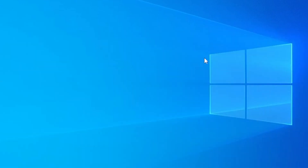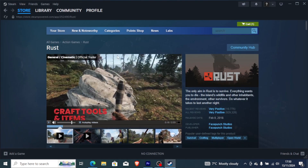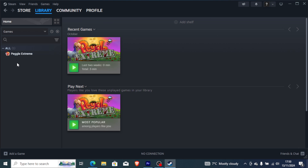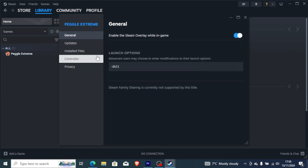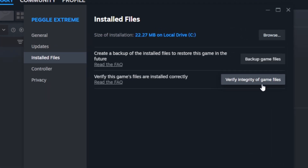If you downloaded the game through Steam, to verify game files integrity just go to your Steam library and find Rust. Right-click on it, go to Properties, then go to Installed Files. Here you'll see the option to verify integrity of game files. Click on it and Steam will try to repair Rust. After the verification is over, try launching the game to see if it fixes the problem.